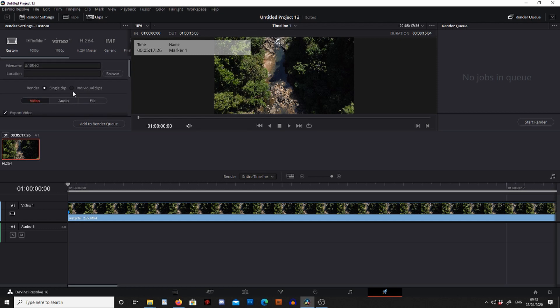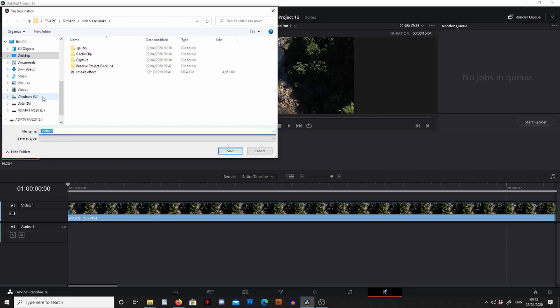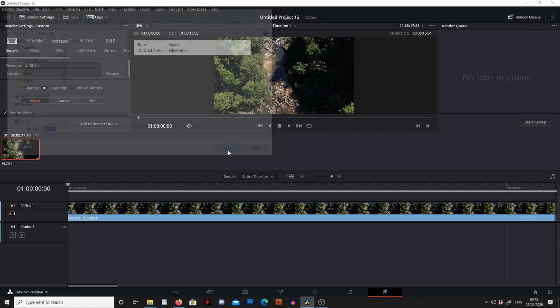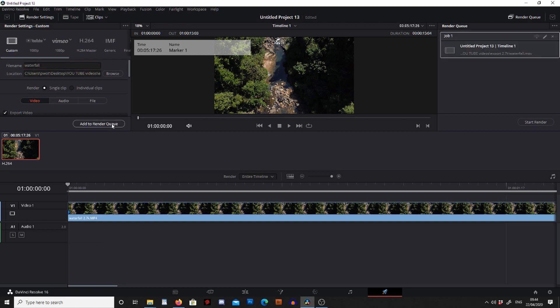So you just want to check everything else is right, and actually where I've adjusted the settings it's taken my path away, so I'm going to drop it back into the folder I want it to go into and again rename it waterfall. And then I'm going to add to render queue and start render.